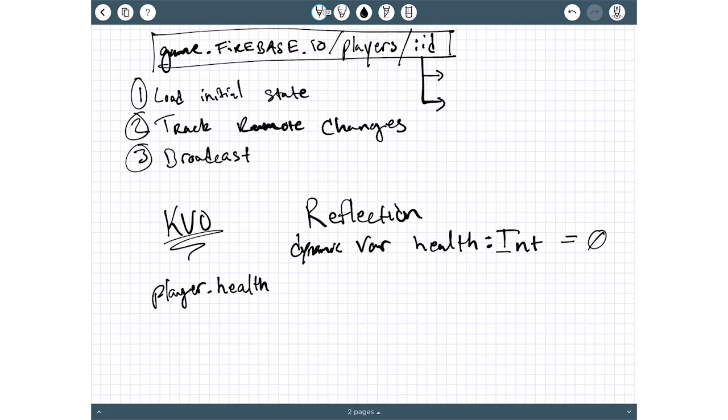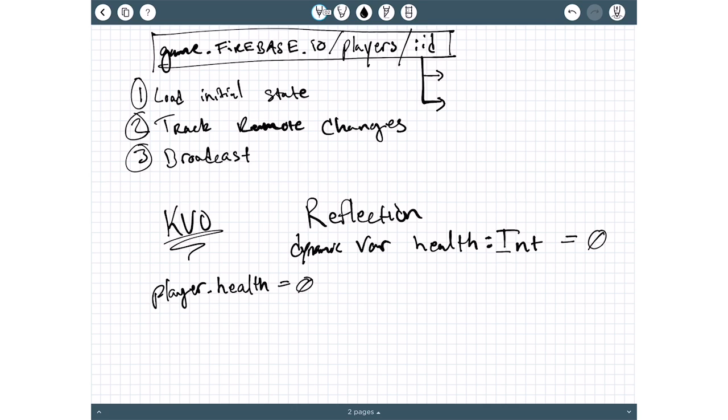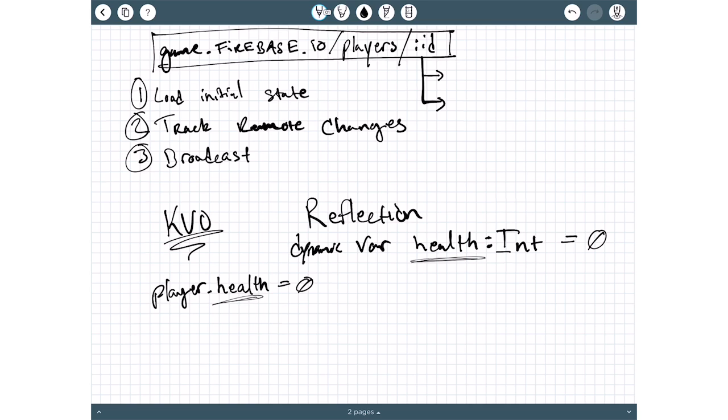We're moving down to step three here. When something gets written like player.health equals zero, when that is executed, we want to know that that change happened. In order to broadcast that change, we simply use key value observing to see when that value changes. And if the attribute name that has changed, health here, matches with one of our registered Firebase attributes, then we can write it to the server and do that automatically right there in the code.